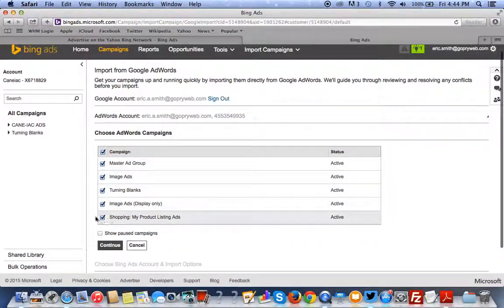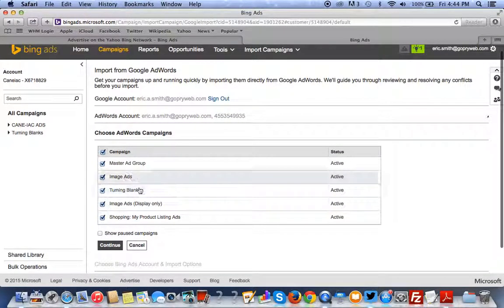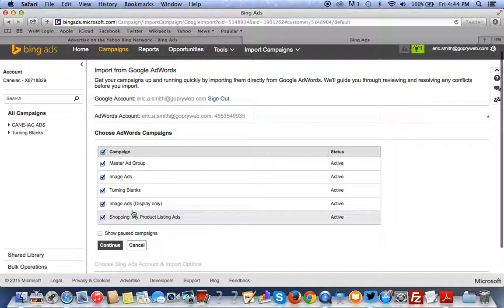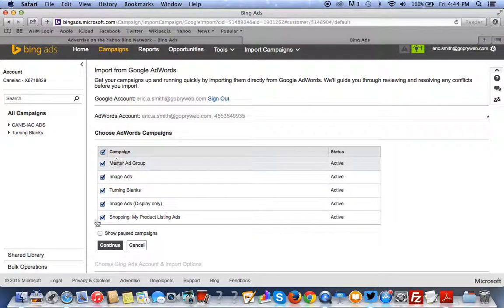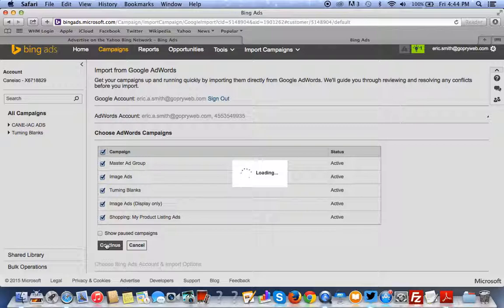And these are all the ad groups. Whatever ad group you see here that you want, you can select and choose which one you want. I'll hit continue.